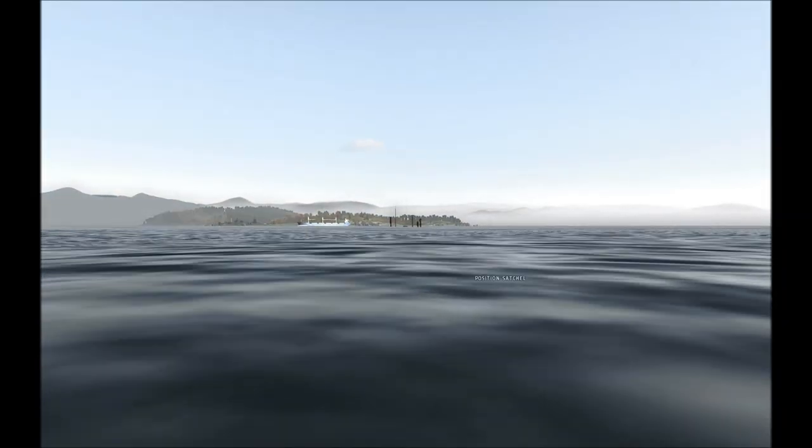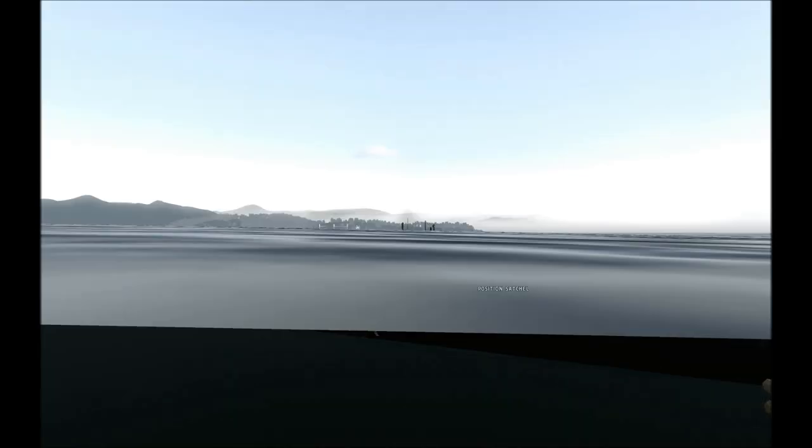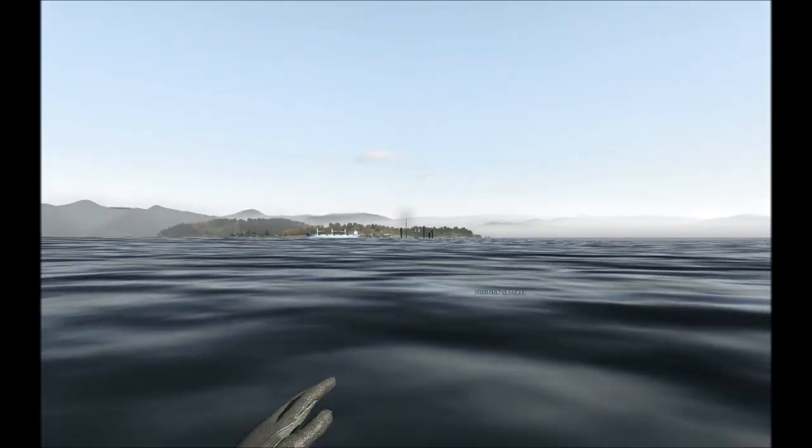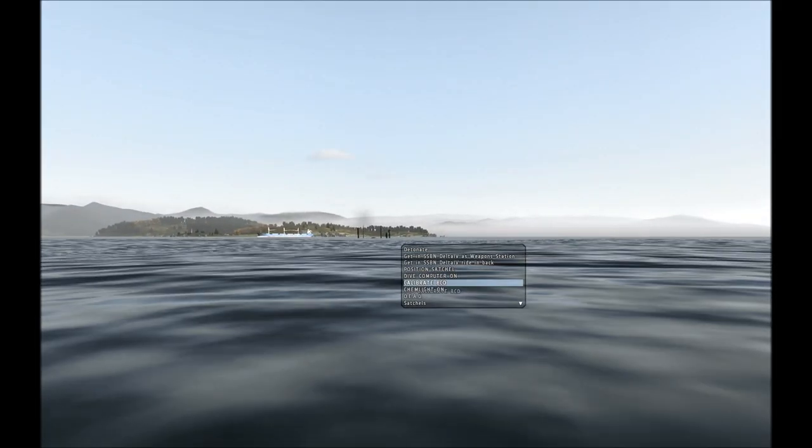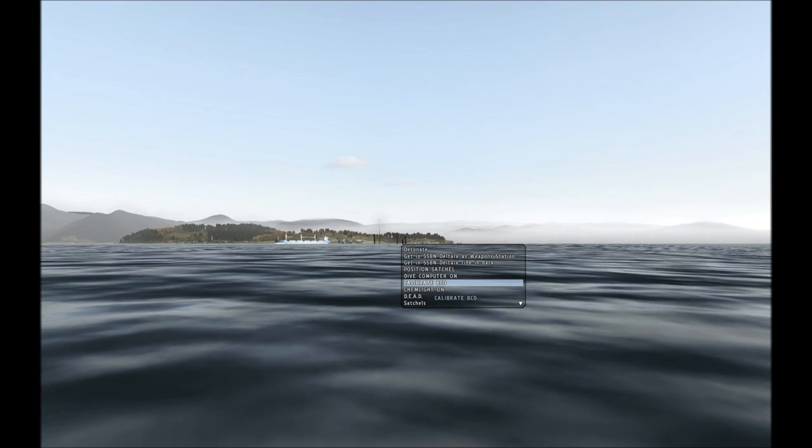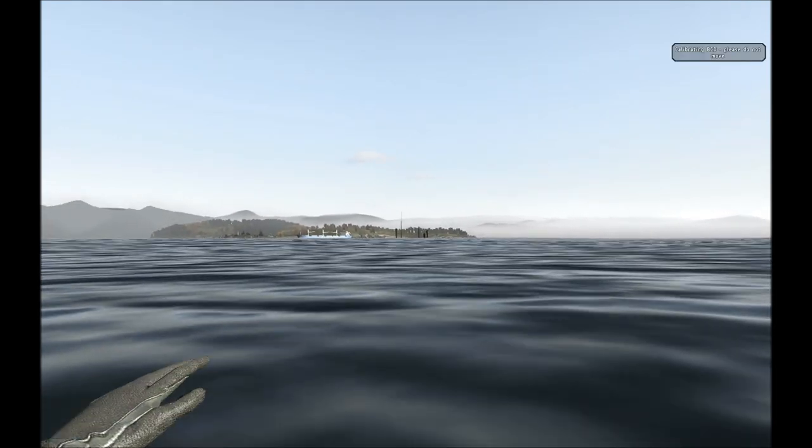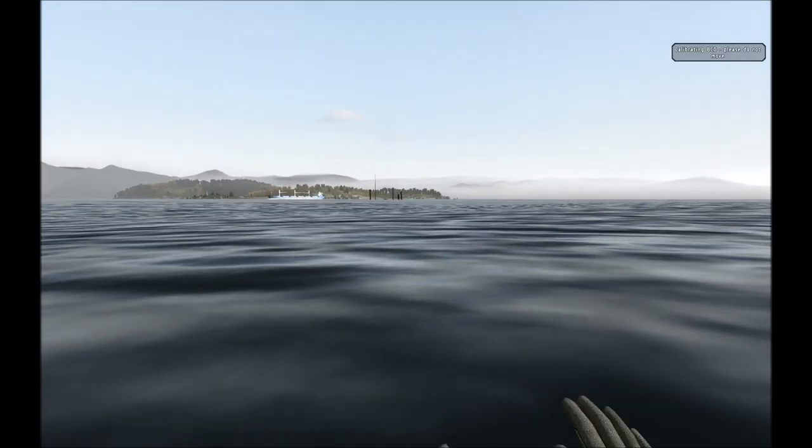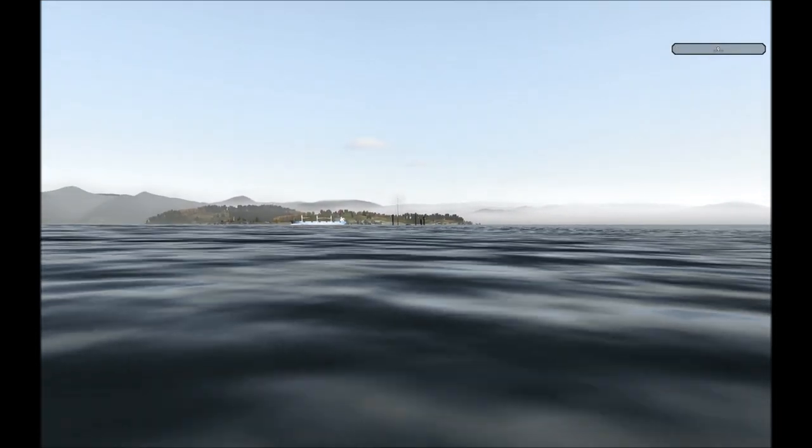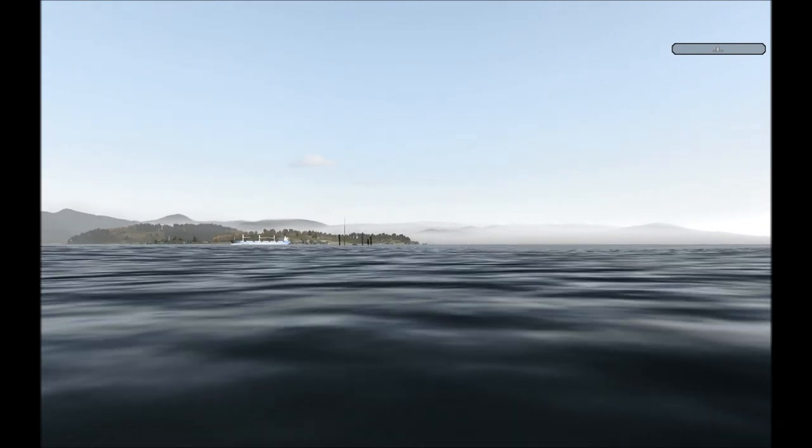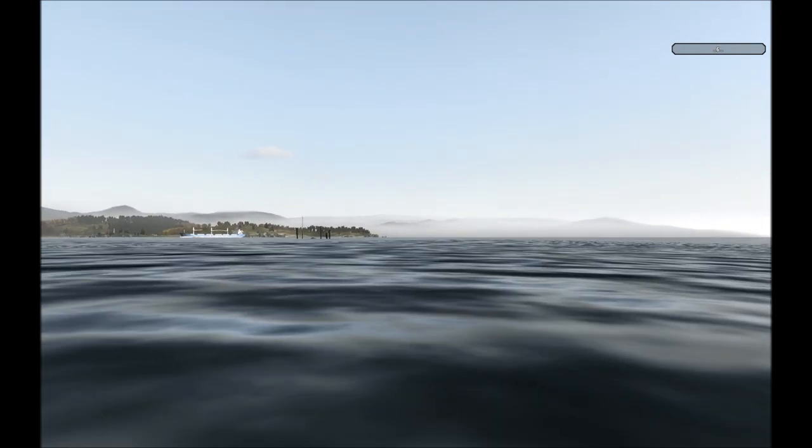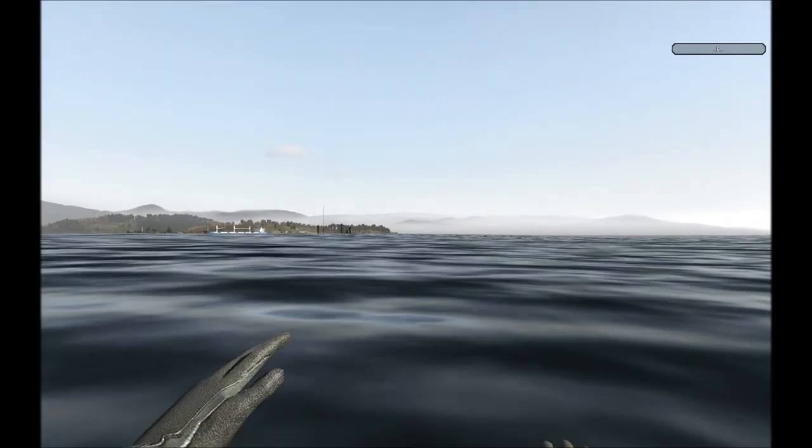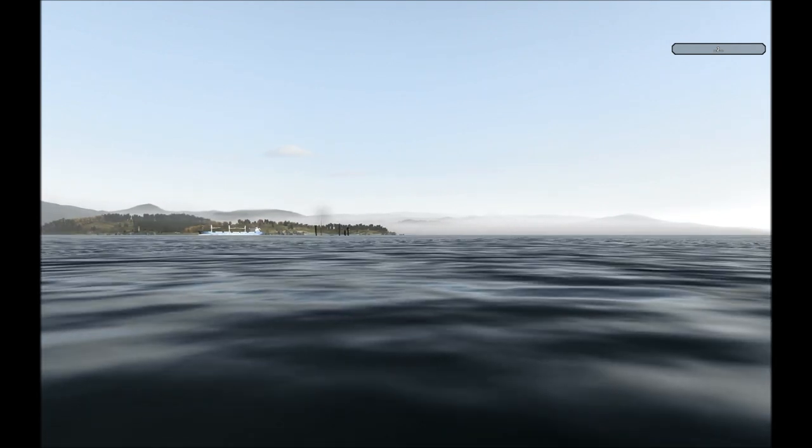So I'm going to swim towards it, and actually the first thing you need to do before any mission is to calibrate your buoyancy compensation device. Just let that run for 10 seconds. It averages the sea level height.